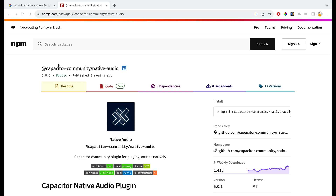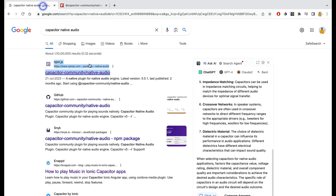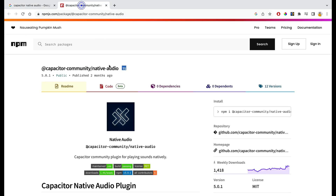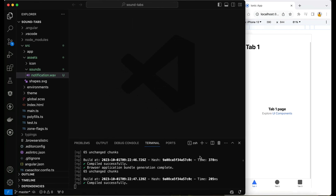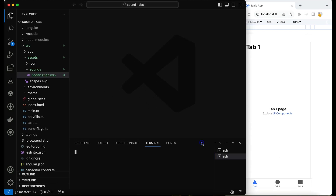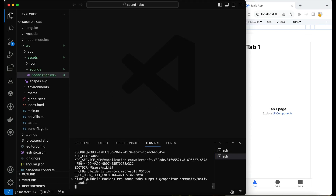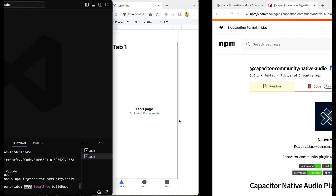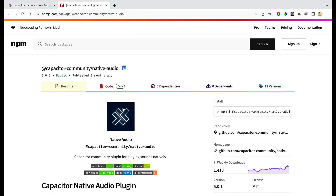I will be using the Capacitor Community Native Audio plugin. You can search on the internet for 'capacitor native audio' and open the first link. Simply copy the install command and paste it to install the plugin.